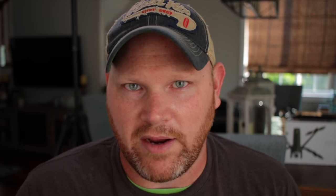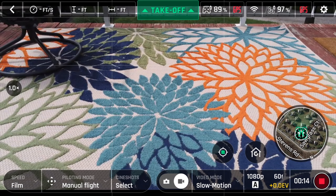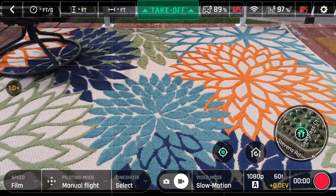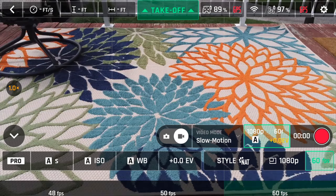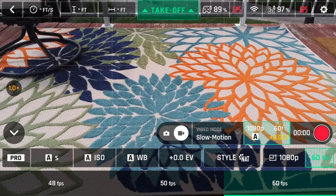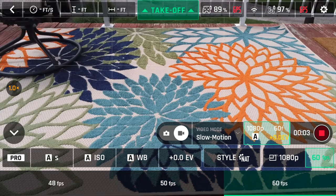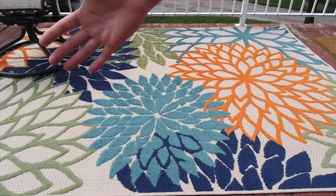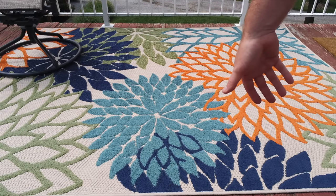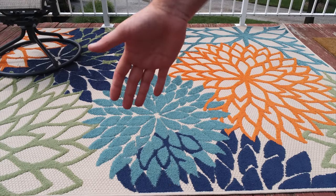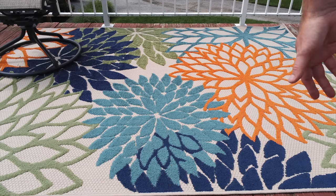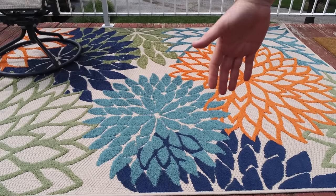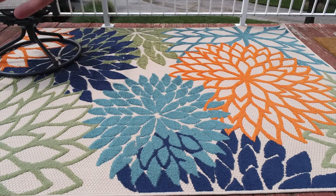Finally, we have slow motion and high frame rate. Under these two options, we only get 1080p, but it gives us higher frame rates: 48, 50, and 60 frames per second. The difference is that slow motion will automatically create the slowed down footage for you, while high frame rate can be played back at normal speed but slowed down in post.